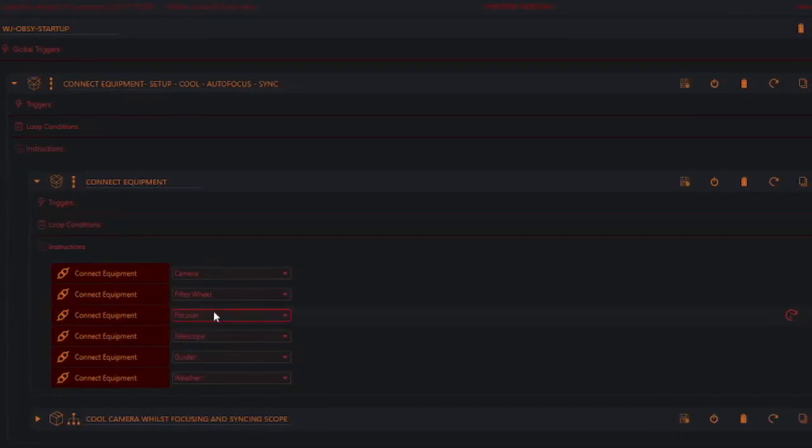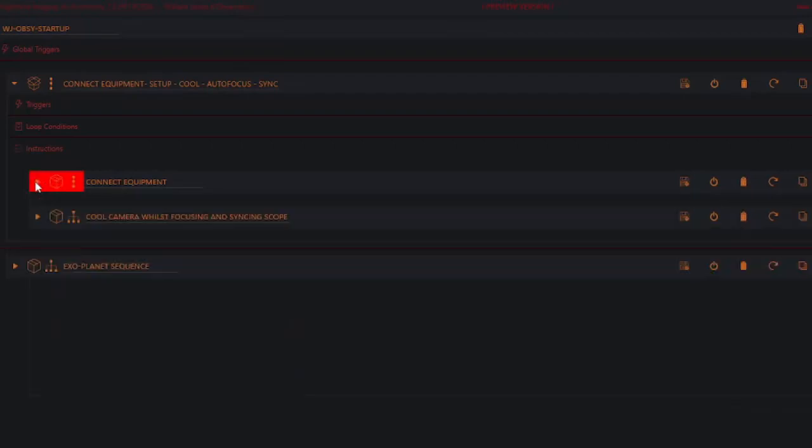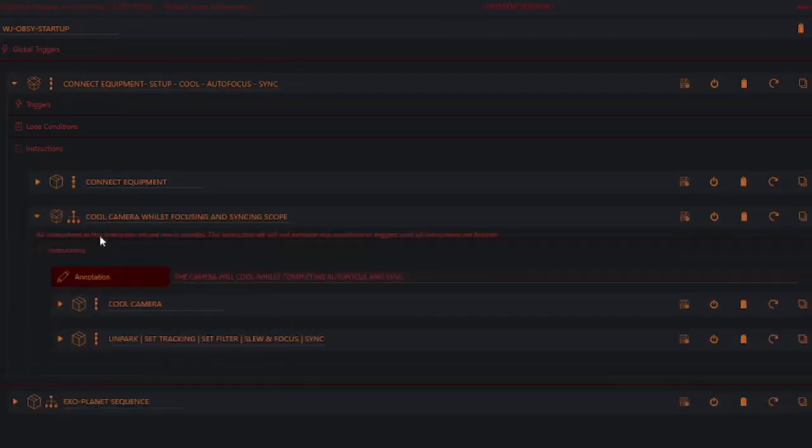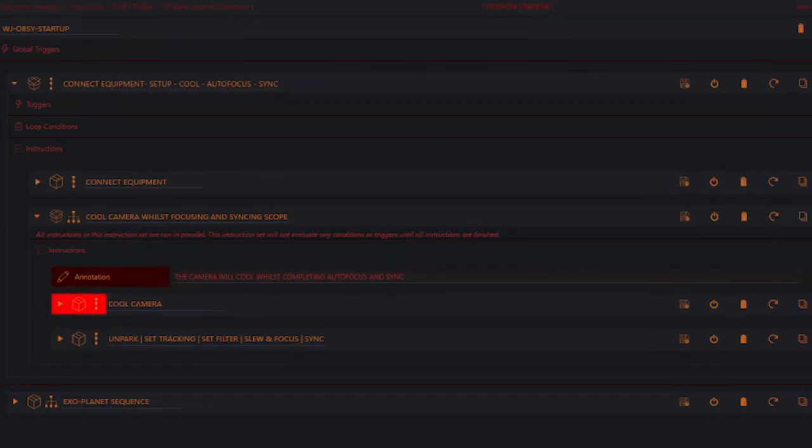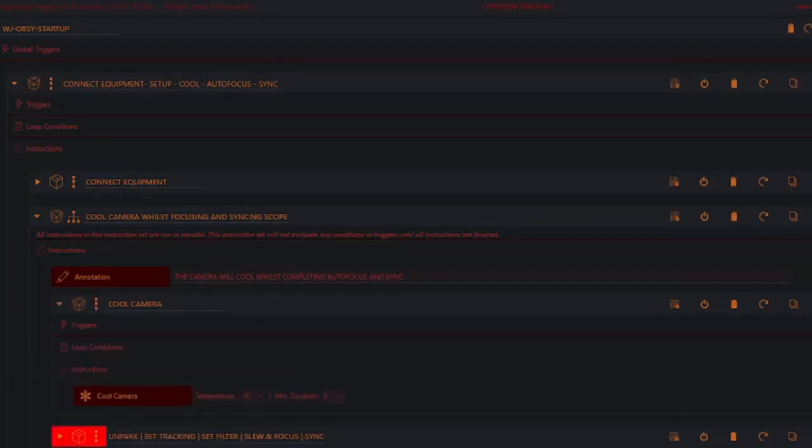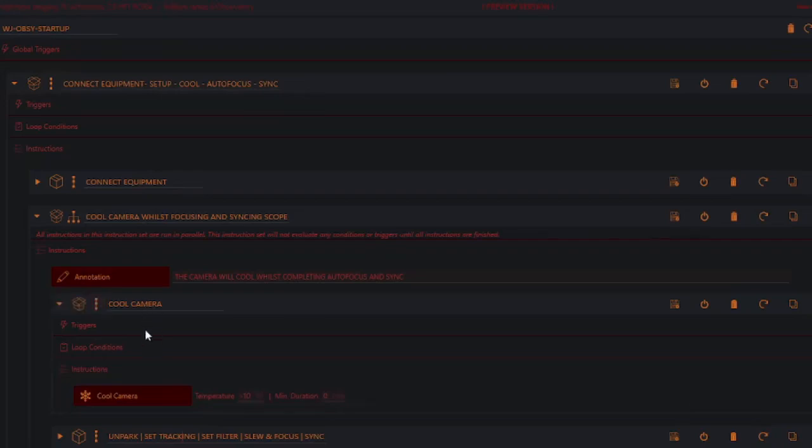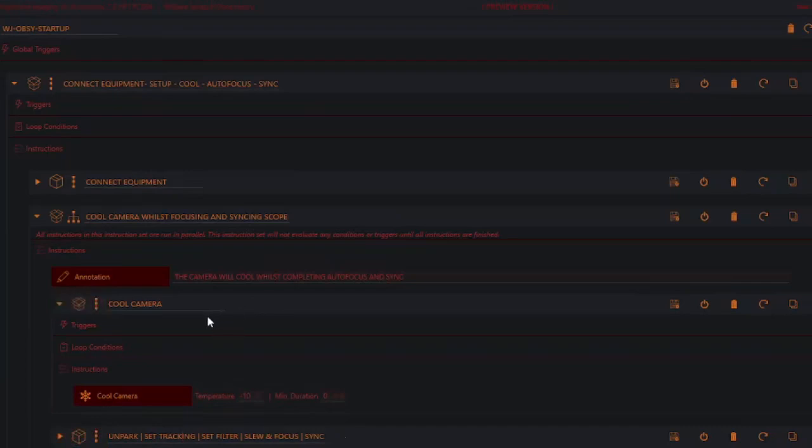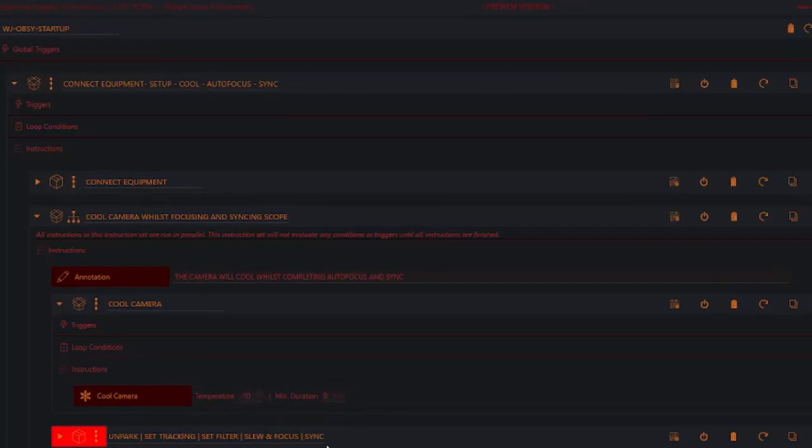And because I've got that little focuser issue, you can see here that it will try twice. Now actually, we've already connected all the equipment, so it will run over that very quickly. Then this bit is actually split into two more sequences, and it's going to run this cool camera at the same time that it runs the unpark, set-tracking, set-filter, slew and focus, and sync commands. And that is because none of these commands down here require the camera to be completely cooled. So it means you can get on with the business of cooling the camera, which obviously we've already kicked off. But we could get on with the business of cooling the camera whilst we're doing these. Otherwise, if we hadn't done that, it would wait until all this is completed, and the camera was at minus 10 before it started doing these things. Tonight, that's probably not much of an issue because we've got a couple of hours before the exoplanet transit starts. But some nights, you might be only 10 minutes away and need to get it started.